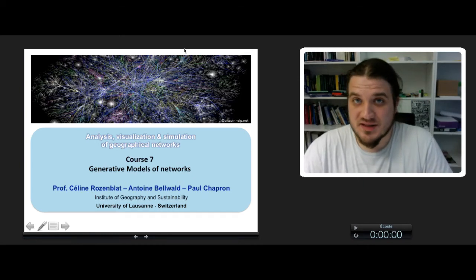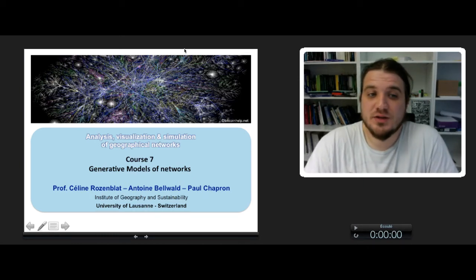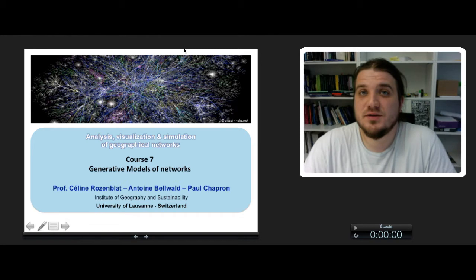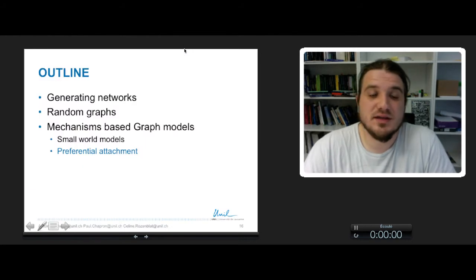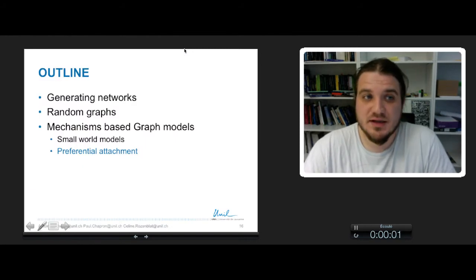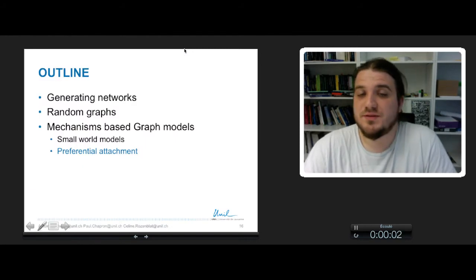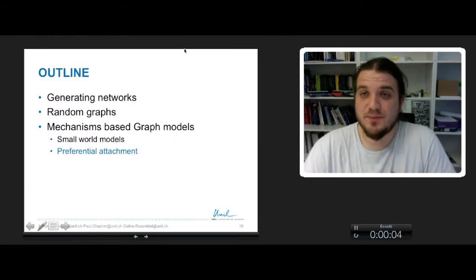Okay, so this is the last part of course 7 on Generative Models of Networks, and in this last part we will see the Preferential Attachment Model.